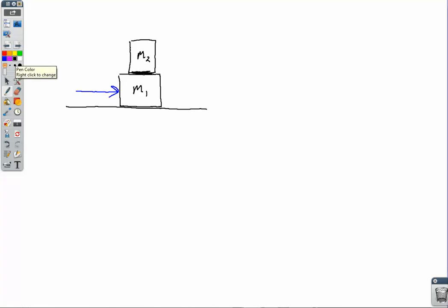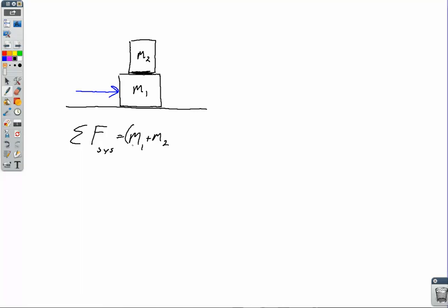First, let's assume that M2 does not slide on M1. In which case, we are going to look at the net force acting on the system as a whole, equal to the total mass times the system's acceleration. If M2 does not slide on M1, then the force of static friction acting on M2 cancels out with the Newton's third law pair — the force of static friction acting on M1 — and we just have the applied force F equal to the total mass times A.